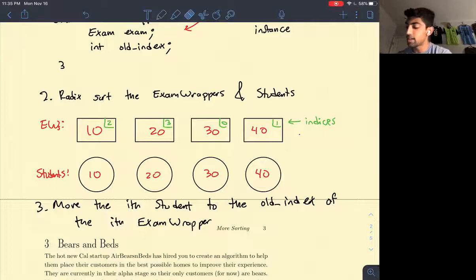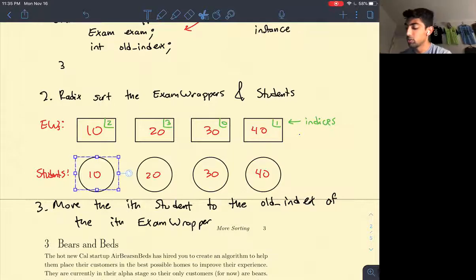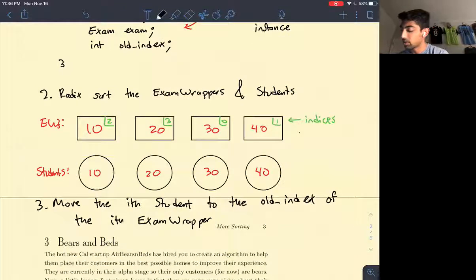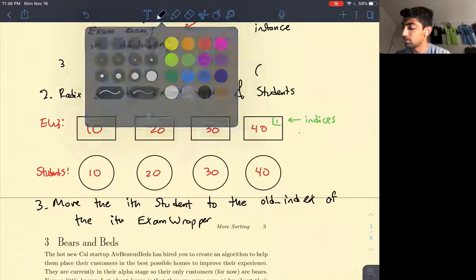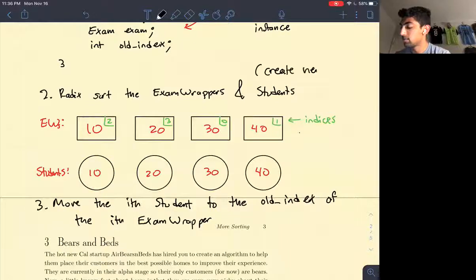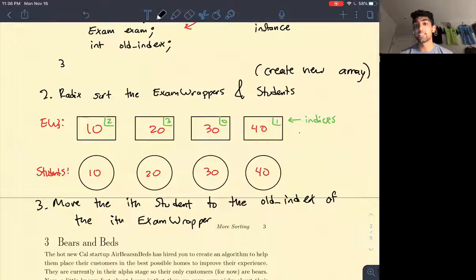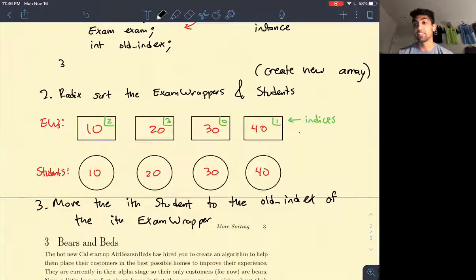We create a new array and move each ith student back to the old index from the sorted exam wrappers. That is all for question two. It's definitely on the challenging side, but it's a good way to see an application of radix sort in a real-life situation. Thanks for watching and stay tuned for the next video.